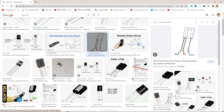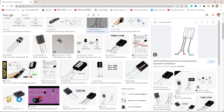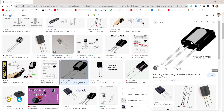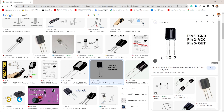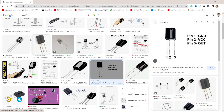All right. As we can see here, pin 1 is ground, pin 2 is Vs positive, and pin 3 is output. So the three pins are: 1, 2, 3 — ground, positive, Vout.